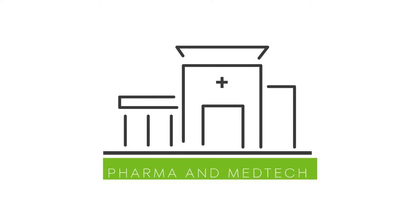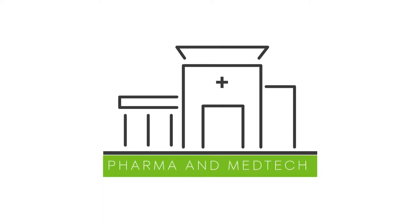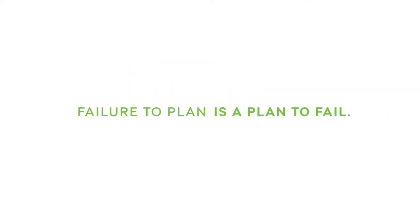Today's pharma and medtech companies face many challenges, and for their marketing and sales teams, failure to plan is a plan to fail.